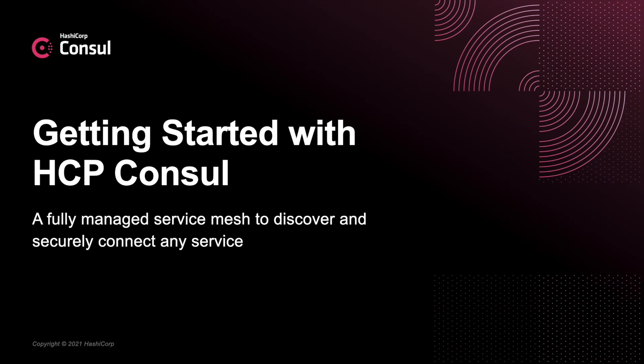Hey everyone, in this video we're going to show you how to get started with HCP Consul, a fully managed service mesh to discover and securely connect any service.